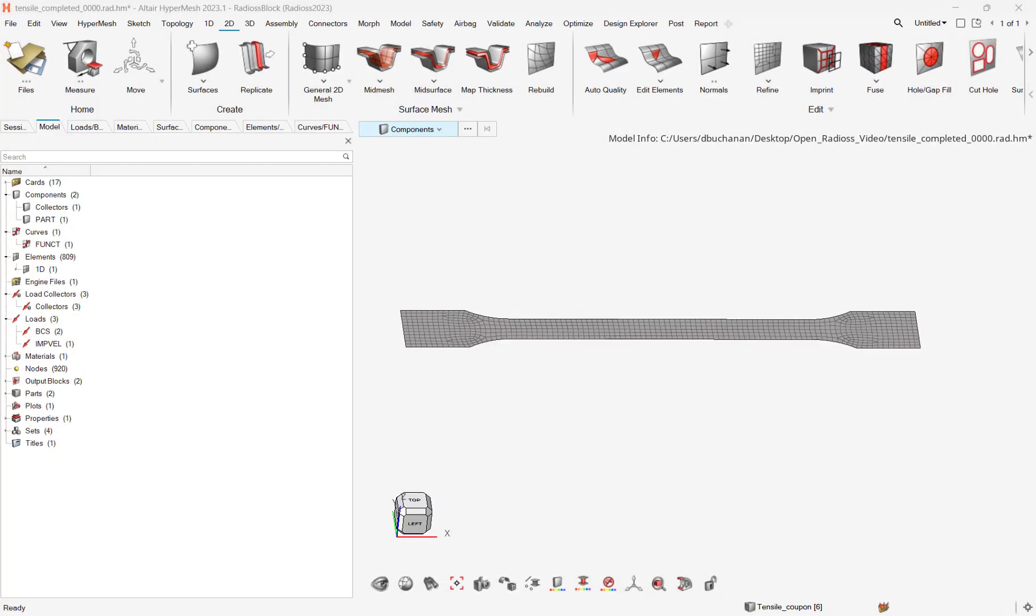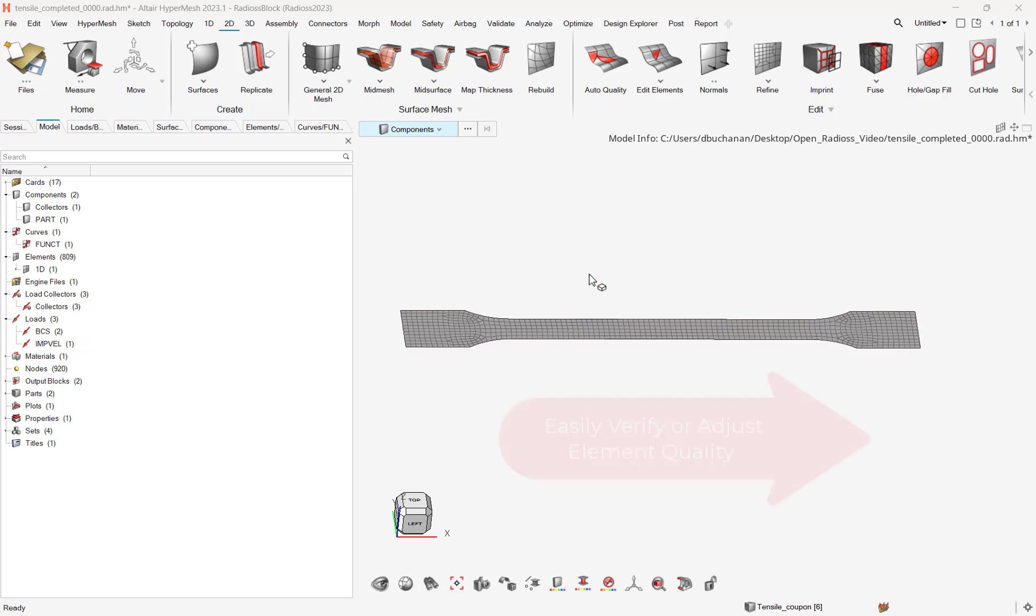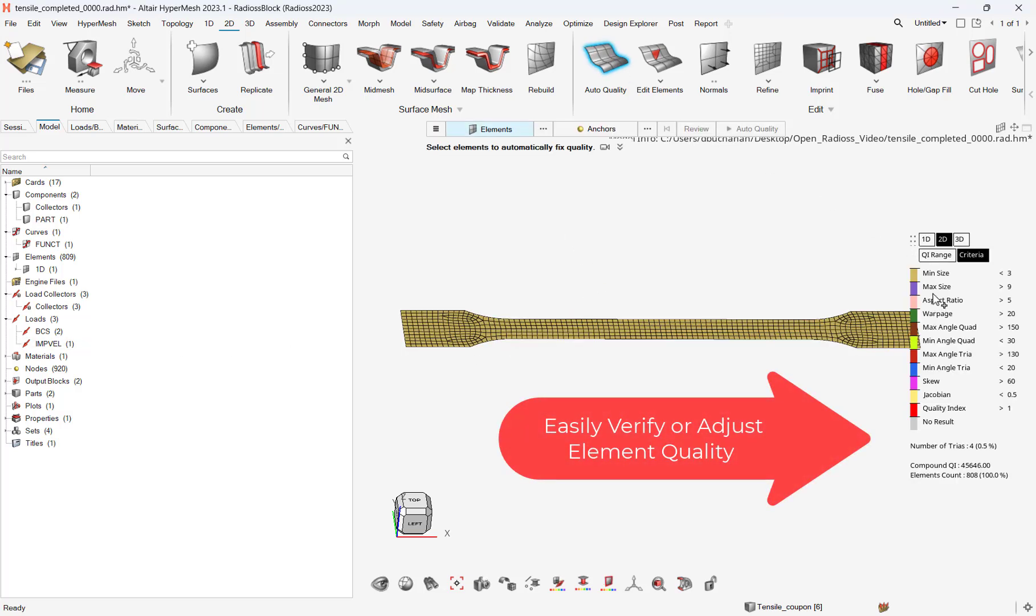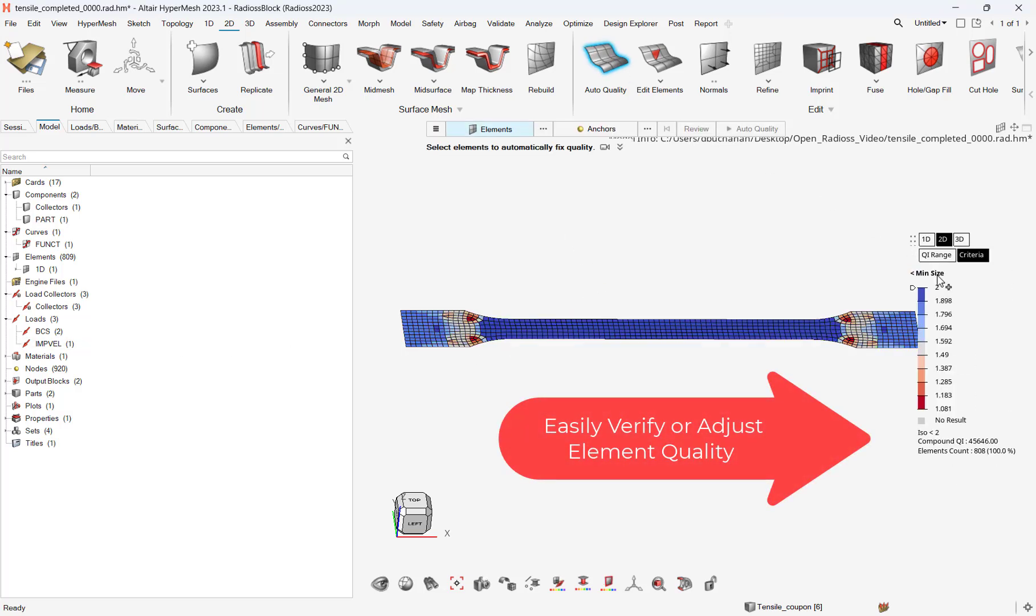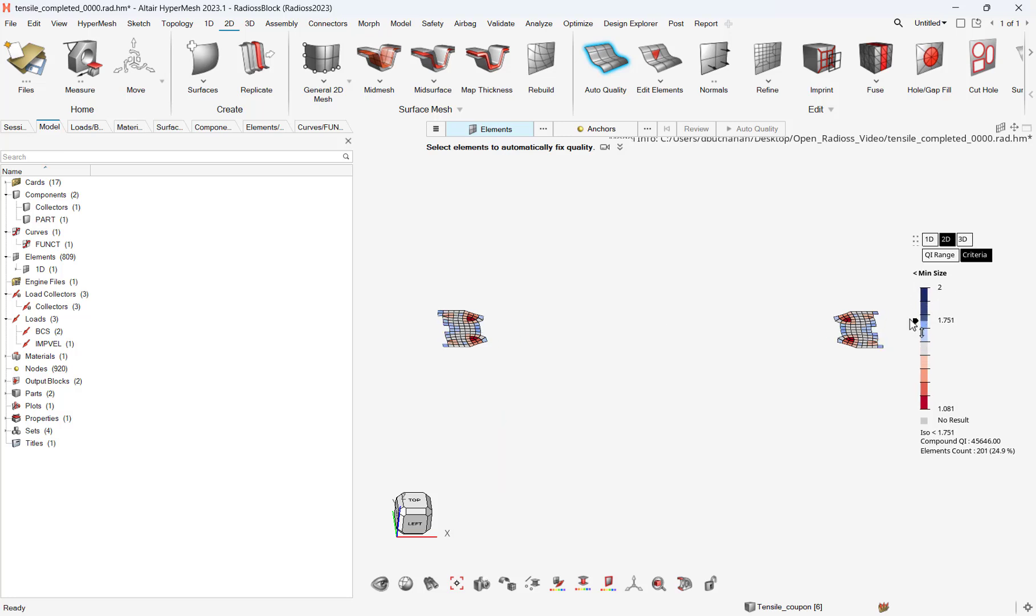Thus, we will utilize HyperMesh to preprocess our model for OpenRadioss. Through using HyperMesh, I can easily set up models and adjust mesh quality or characteristics through its advanced preprocessing.